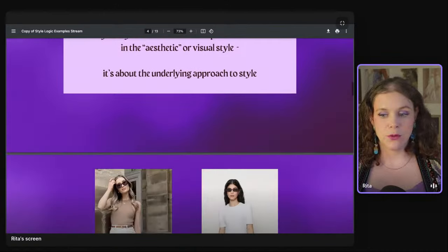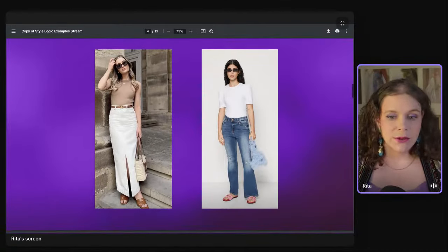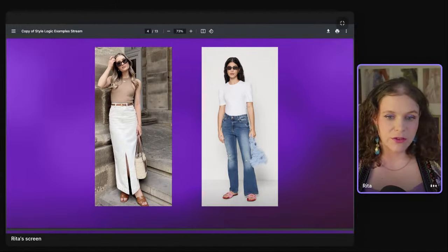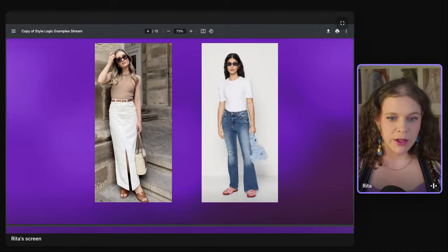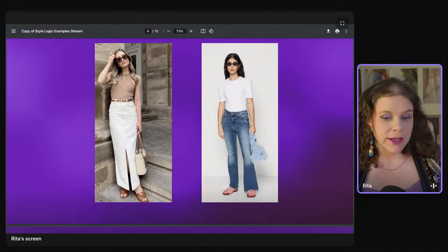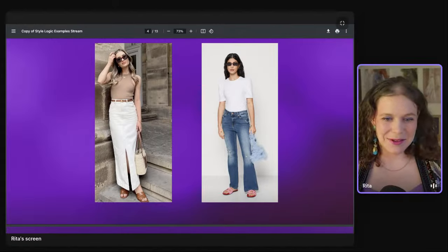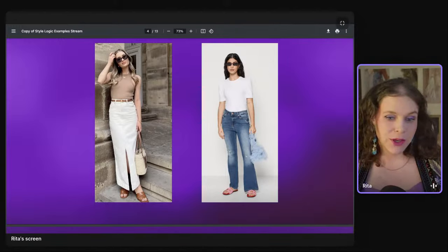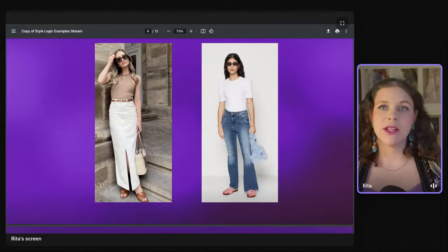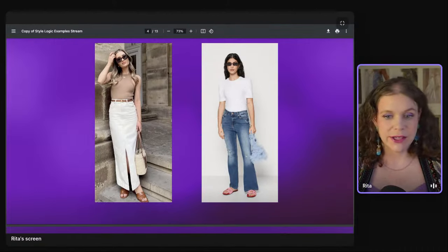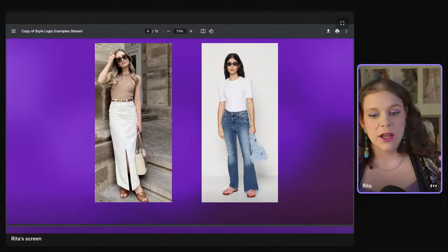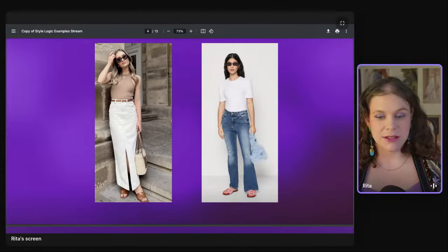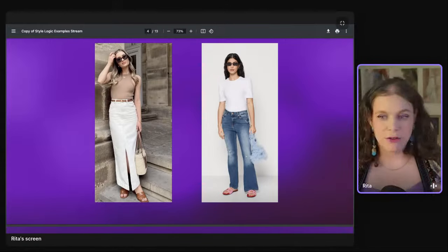Even if people can have quite different outfits, there is very much an underlying theme. What unites them is their underlying approach to style. As a quick example: these two outfits are quite different. The woman on the left is wearing something very refined, classy, old money — tailored, beige, very coordinated. The woman on the right is wearing something more casual, relaxed, fun and creative — distressed jeans, a fun bag, pink shoes.